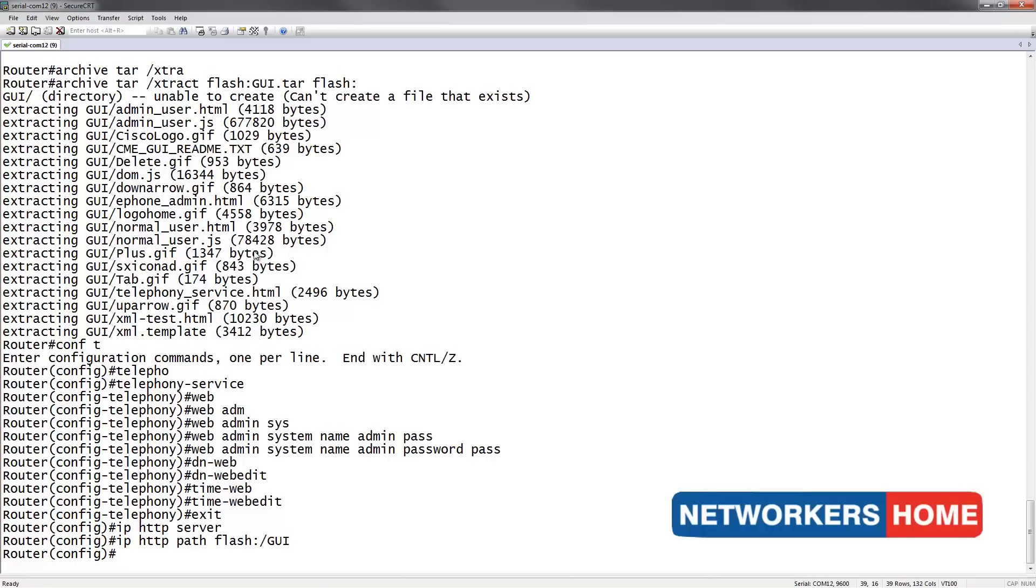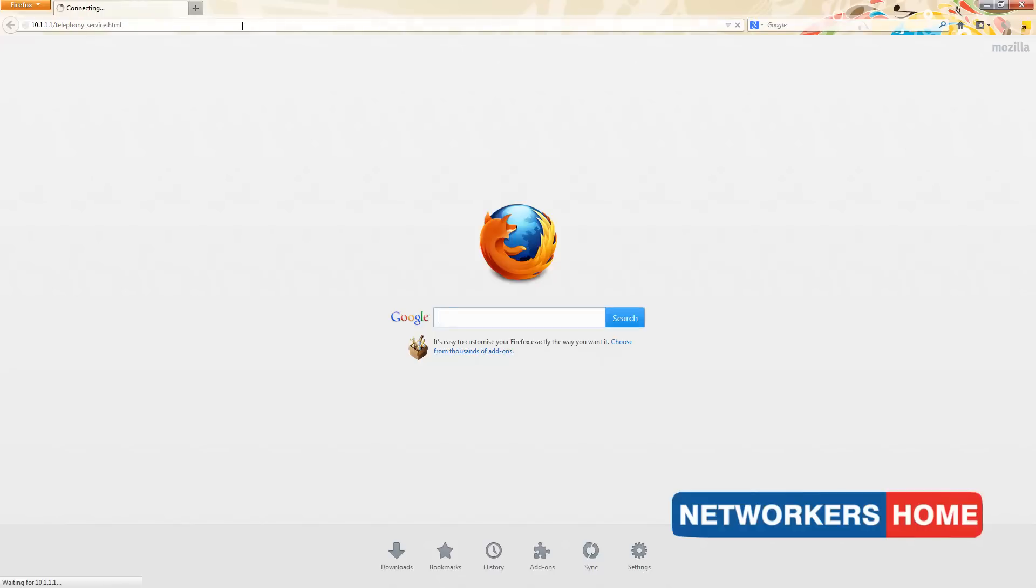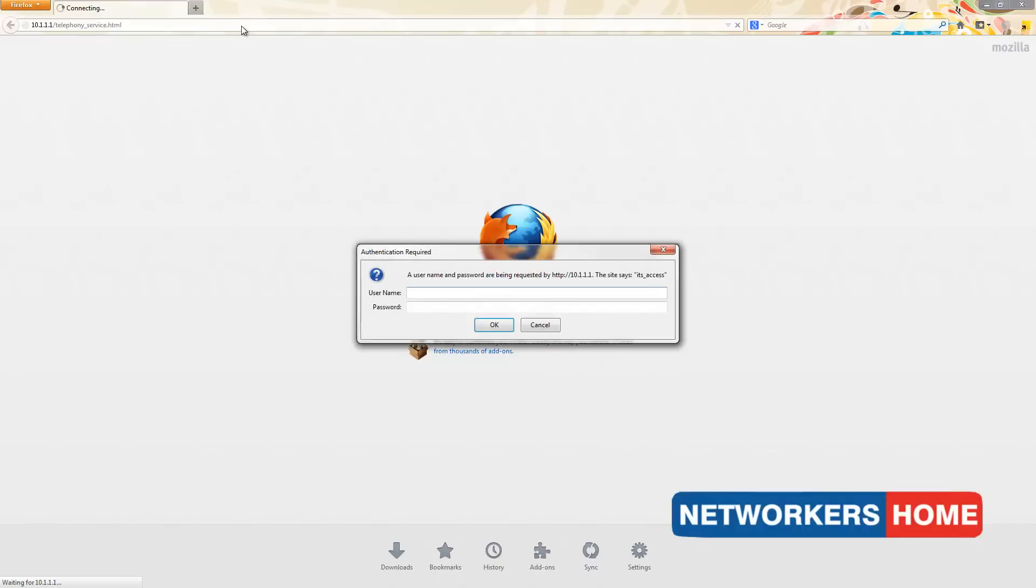To test if we configured it right, we simply open a browser and type in the CME's IP address. I will now type in the username and password I configured earlier, admin and the password being pass.